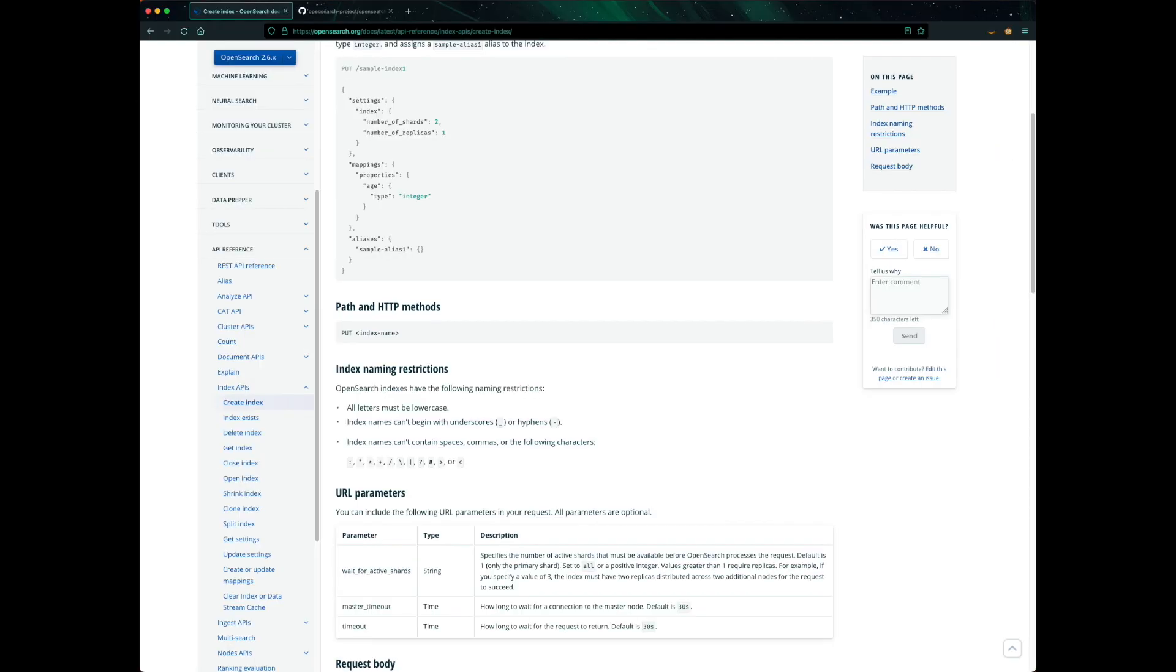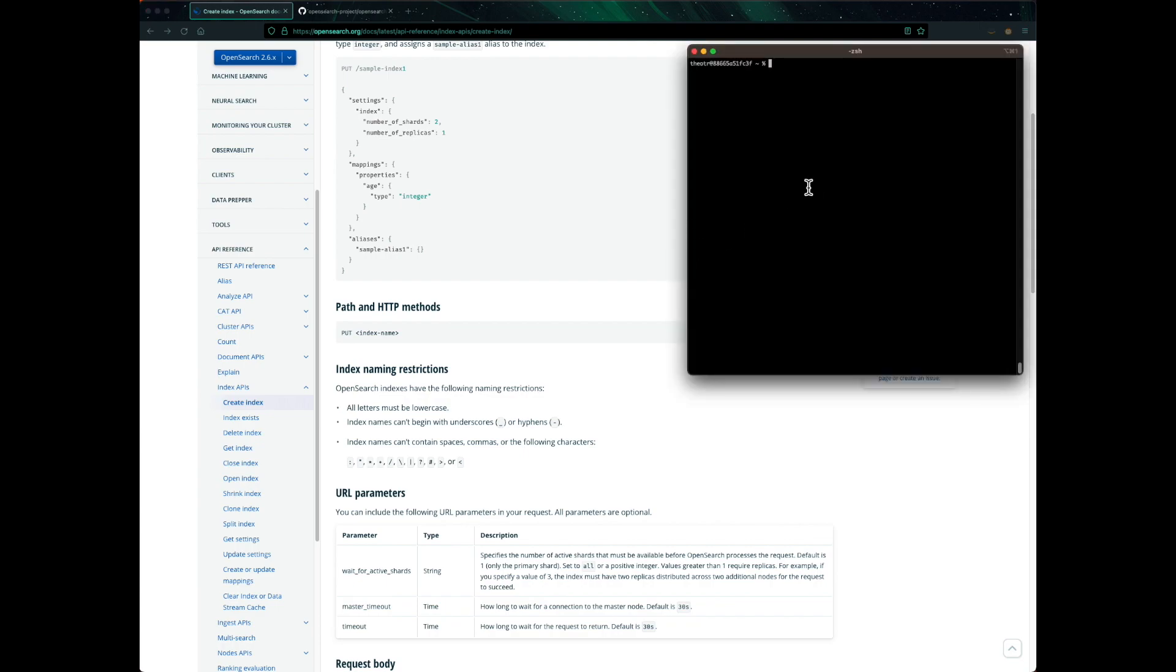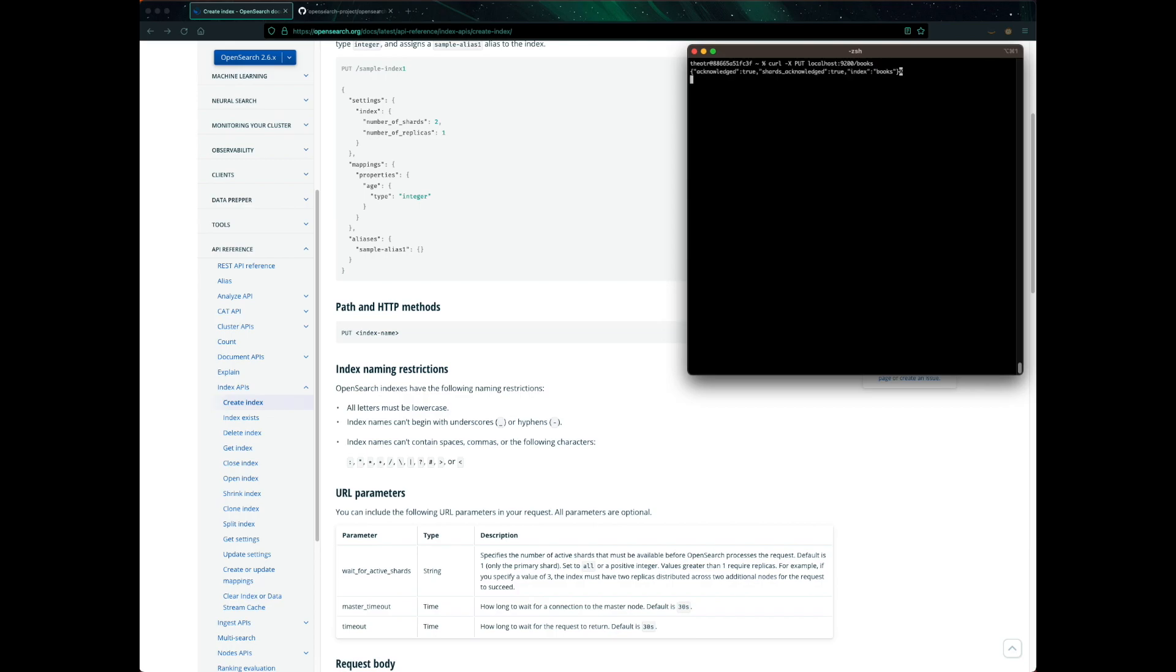I already have an instance of OpenSearch running locally on port 9200. Now let's follow the instructions on this documentation to create an index called books. CURL-X PUT and then the host which is localhost port 9200 and according to the documentation the path itself is the name of the index which is books. There you go, we just created the index named books.